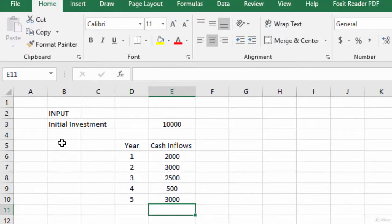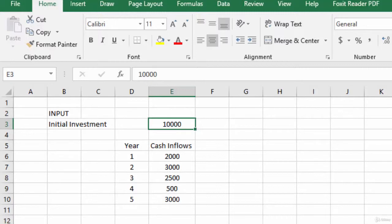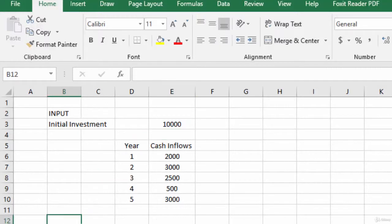We have another input to consider: the discount rate. To calculate the present value of future cash flows, you must have a discount rate. The discount rate is essentially the rate of return that could have been earned by investing this ten thousand dollars in the best alternative investment — that is the opportunity cost of capital. In some cases we use the cost of capital; if you find it is ten percent, then your discount rate should be ten percent.